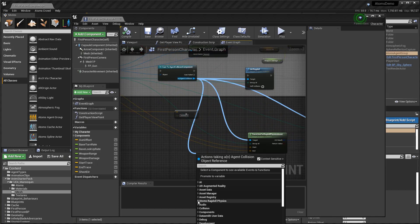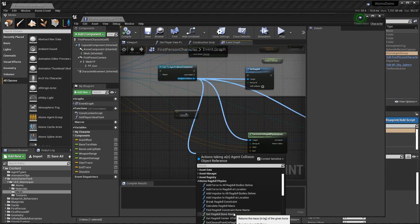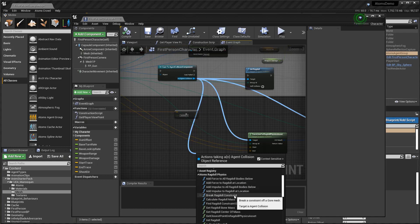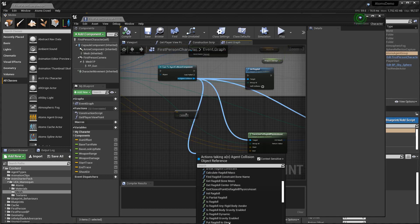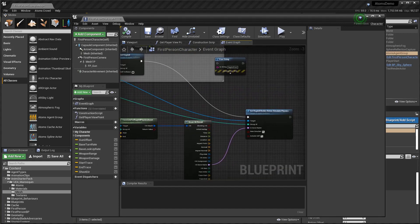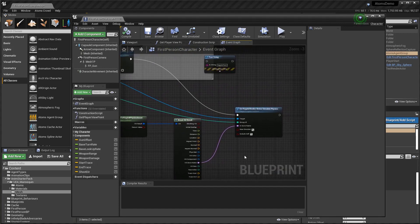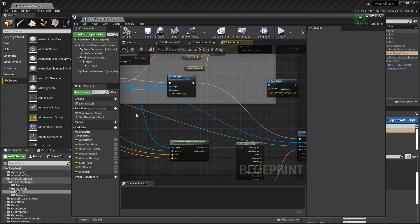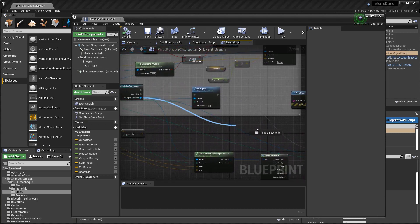There are other functions available — for example, add force, add input at a specific location, and also 'Break Constraint' if you want. There are also other dynamic functions used to query the state of the agent. Let's try the break constraint — you can try to break the constraint when you have a valid bone name.